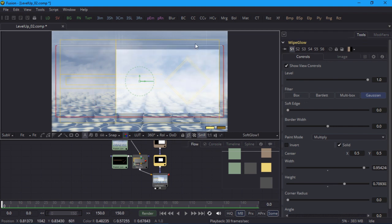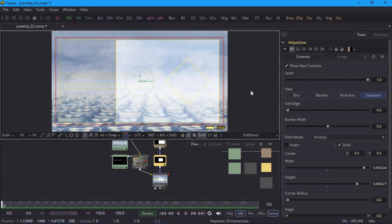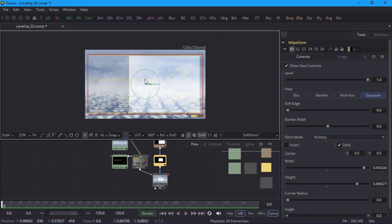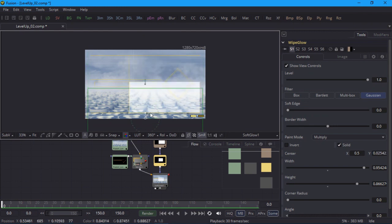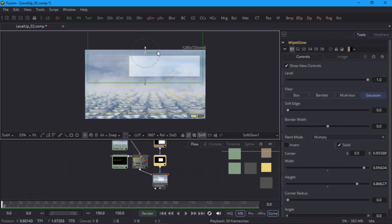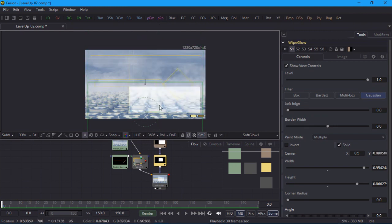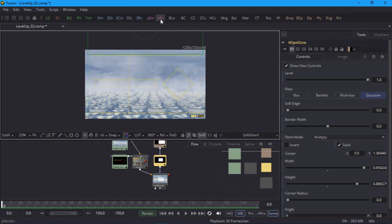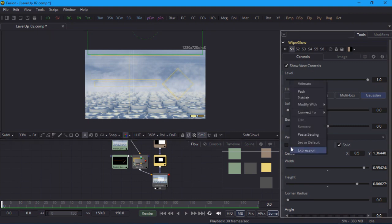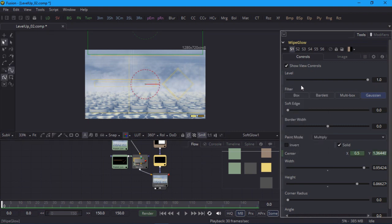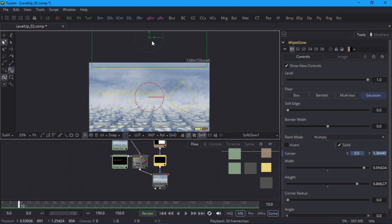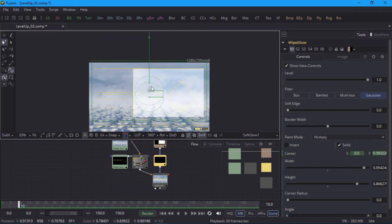I'll make the second mask big enough to enclose the first, and when I drag it up and down, you can see the wipe effect I'm aiming for. I'll move it above the entire frame and set a keyframe at frame 0 by right-clicking on the word Center and choosing Animate. Now I'll jump to frame 10 in the time ruler and move the mask down to about the center of the frame. Fusion automatically sets a keyframe.